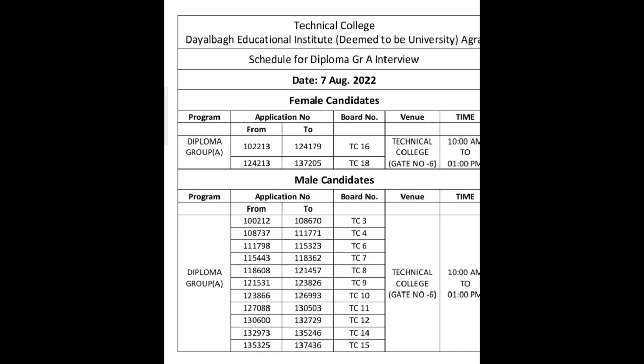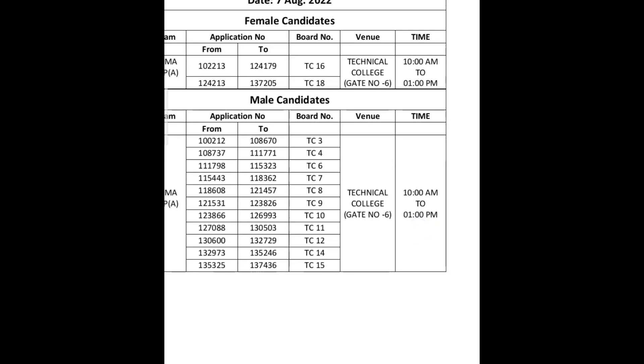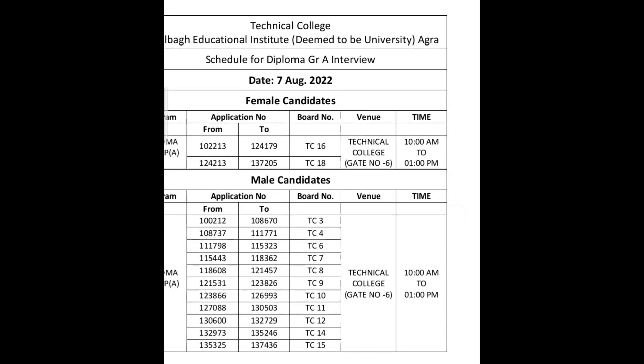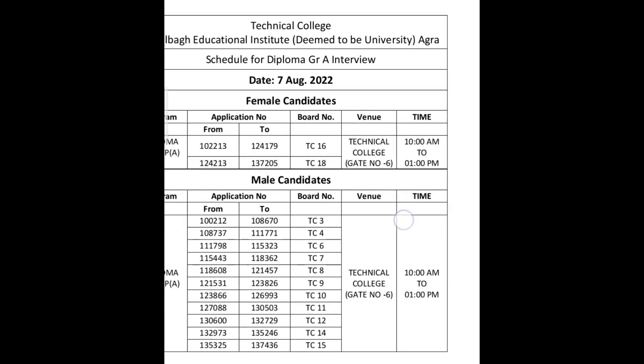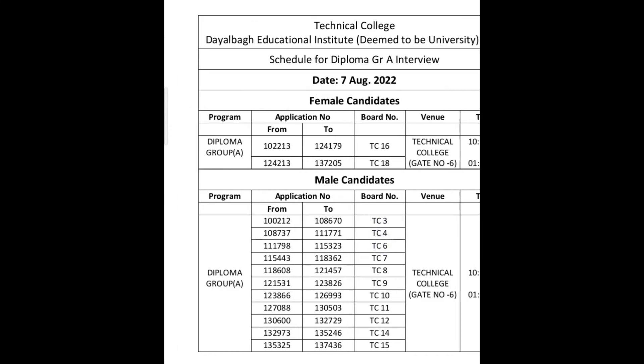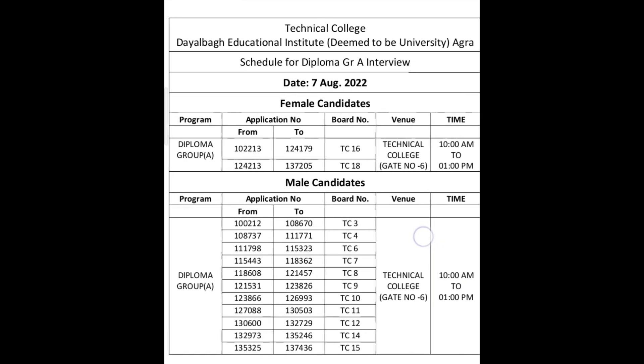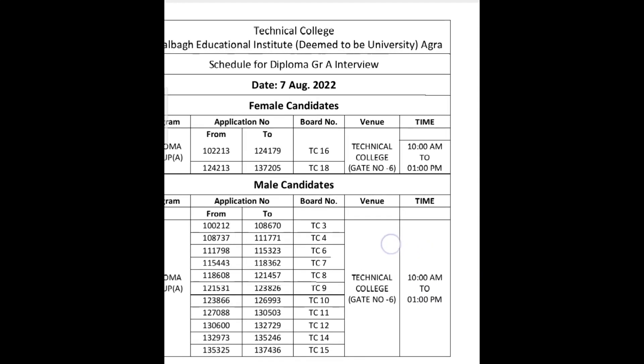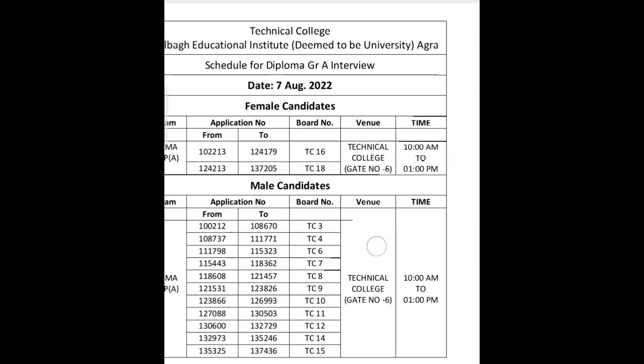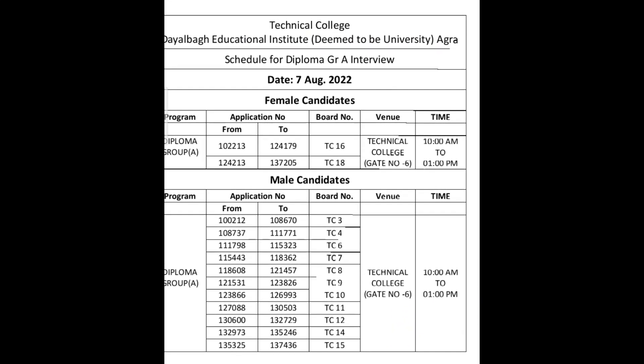The timing for boys and girls is from 10 o'clock to 1 o'clock. The venue is Technical College Gate Number 6. See your application number after going to your board number.